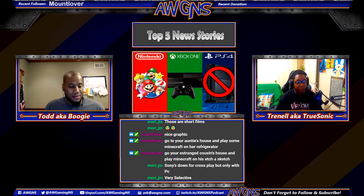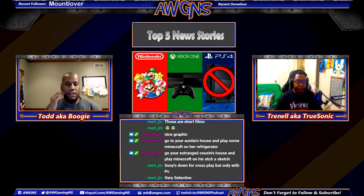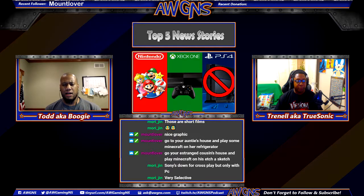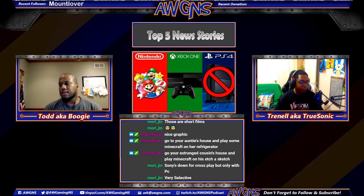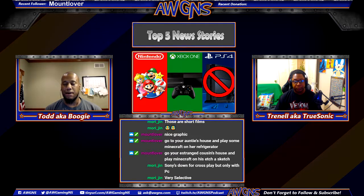A former Sony developer, John Smedley, who worked at Daybreak — formerly Sony Online Entertainment — basically said the reason Sony isn't doing cross-play is because of money. They want to lock people into their ecosystem and collect all the money from them. If players can do something on Sony and somewhere else, Sony isn't down with that because they feel like it's costing them money.